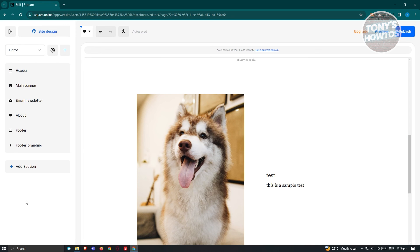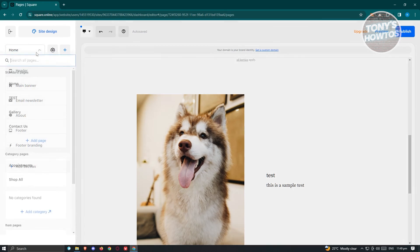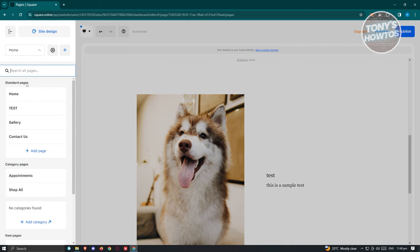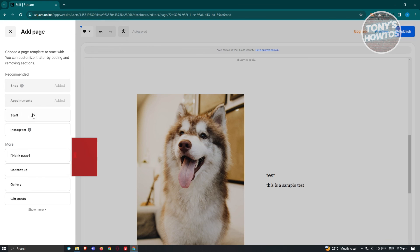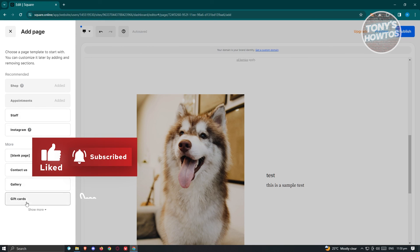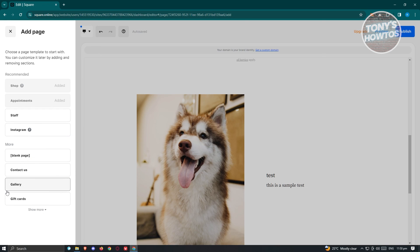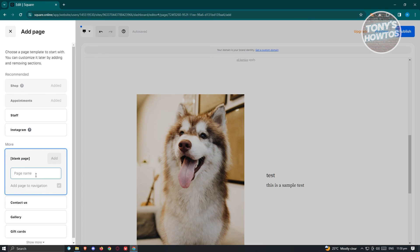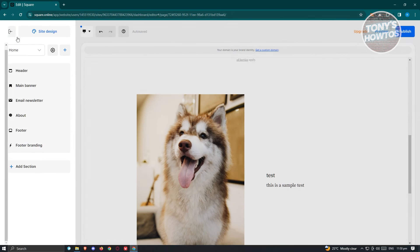If you're wondering how to access other pages, click at the top section and you have the Home page. You also have standard pages like gallery and contact us. If you want to add a new page, click "Add Page" and you can start creating your own. You need to choose the option that best describes your page — you have staff, Instagram page, shop page, appointments, or a blank page that you can edit yourself. Just follow the steps, add a page name, add sections, and customize it.